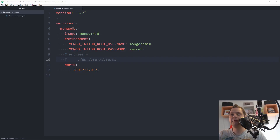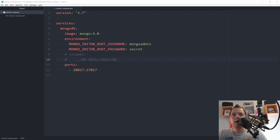Hello and welcome back to my videos. In this video I will show how you can run a MongoDB database in your Docker container and how you can create a backup and restore it again.